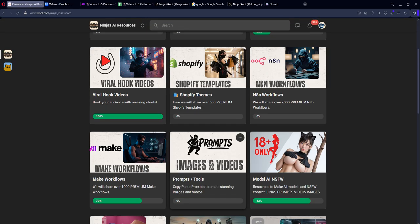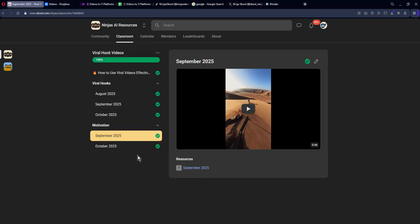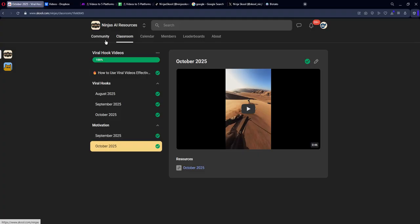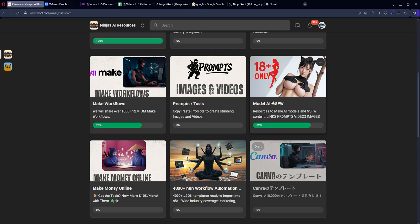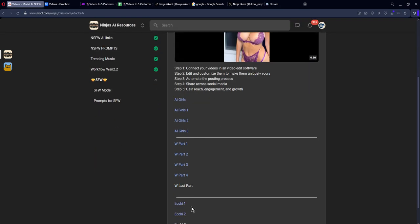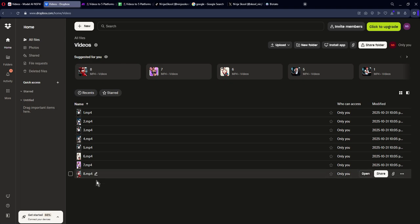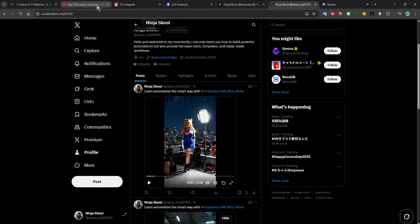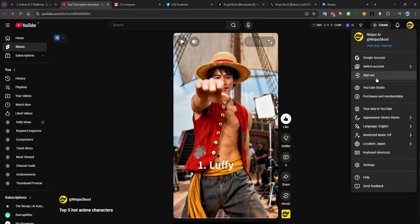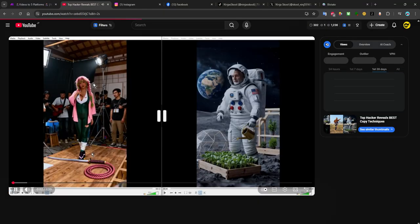If you do not have any videos, you can come to the classroom and go to ViralHooks, then choose motivational videos from September and October. You also have non-suited-for-work videos here if you have an OnlyFans account. If you have your own content you can use that, or if you don't know how to create content, go to my channel — this video is very good and teaches you how to create nice videos.